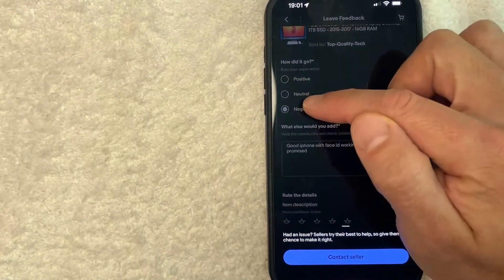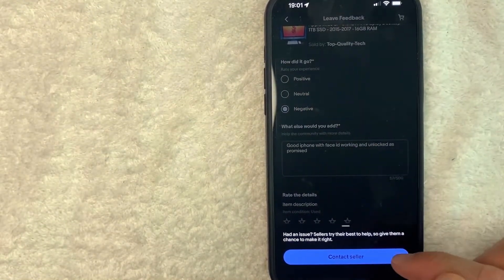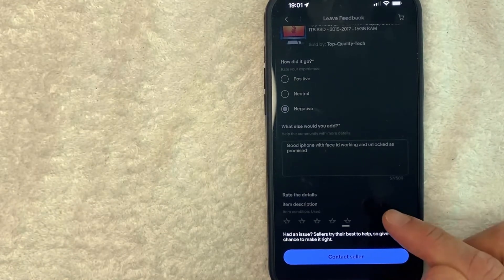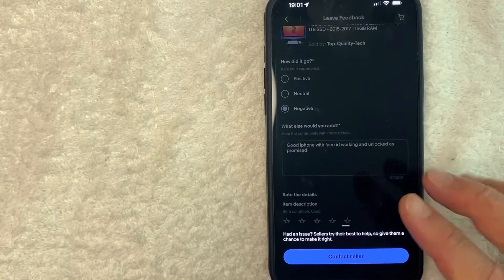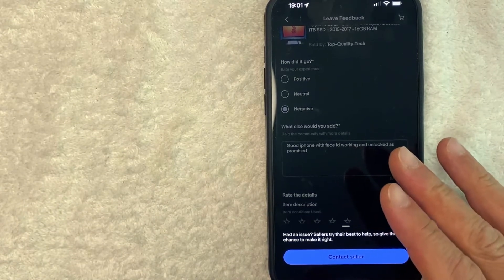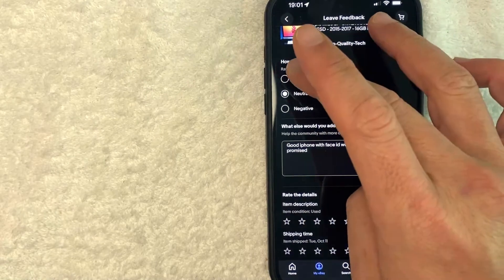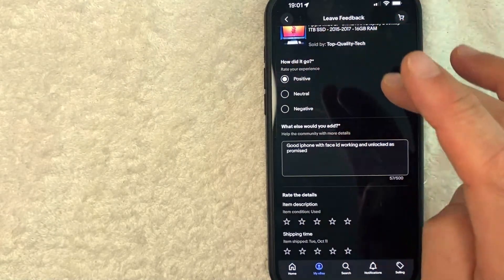Immediately when you click on negative, eBay asks you to contact the seller so that way they can try to make it right before you leave them a negative feedback. And you can also click on neutral. So let me click on positive.